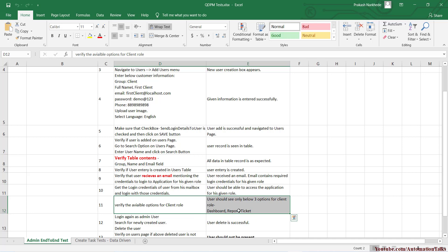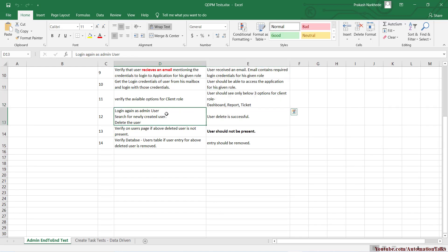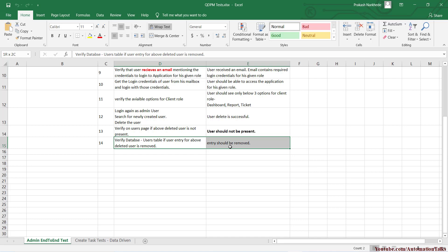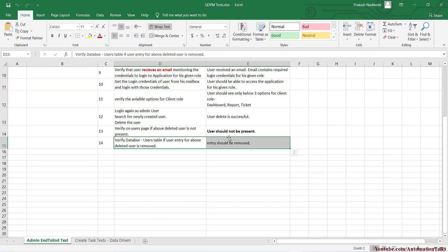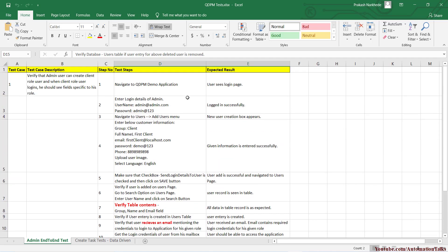Once we log in as the client and confirm we only see three options, I'll log back in as admin and delete the newly created account. I want to verify the delete functionality as well, so I'll delete that same user. Once deleted, I'll verify again in the database that the entry has been removed. The test cases aren't written in the most polished way, but the overall objective is very clear, and that's what we're going to automate as part of this framework.